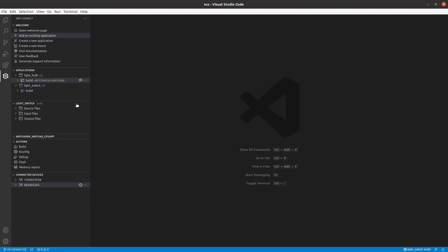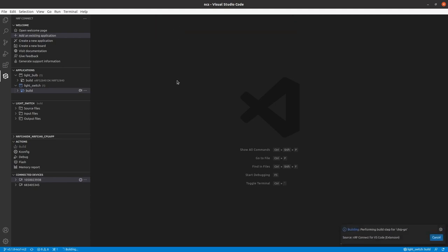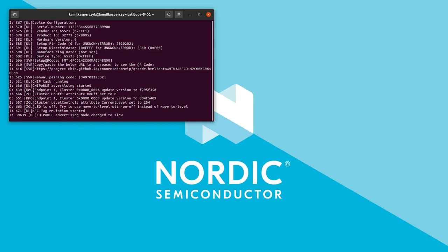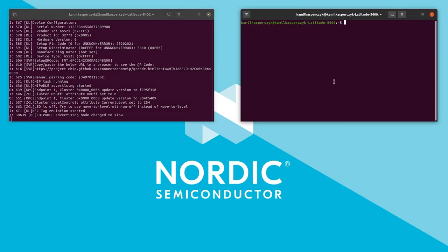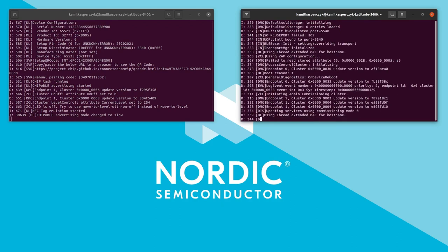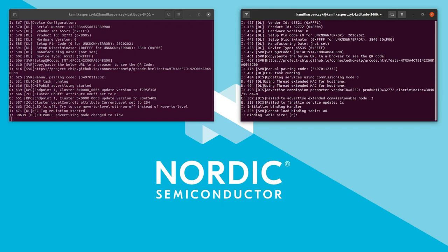The firmware is ready, so I can select the proper device from connected devices and flash the firmware to it. Let's open another serial port monitor for the light switch. Please note that NRF5340 has two serial ports available because it has two separate cores — we want logs from the application core, so I need to select the serial port with the bigger number. We can see the light switch device is working too.